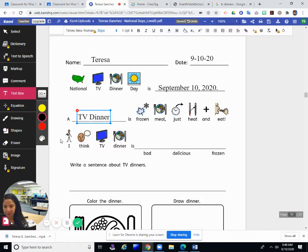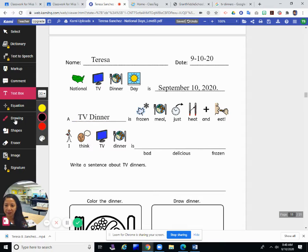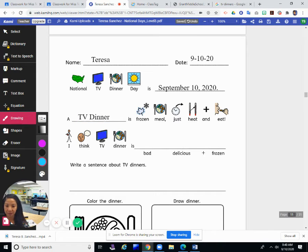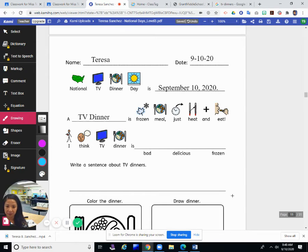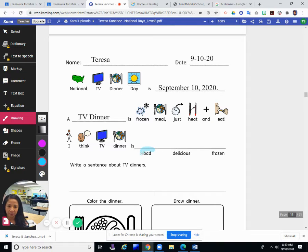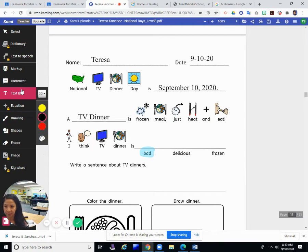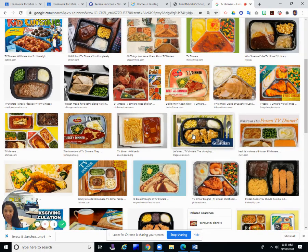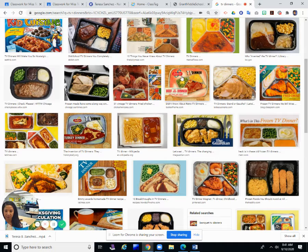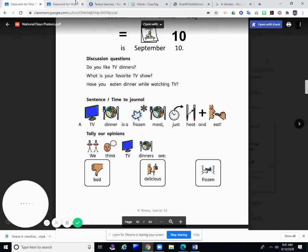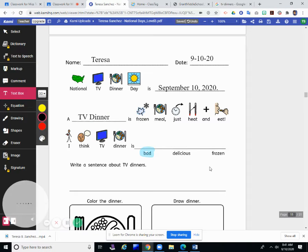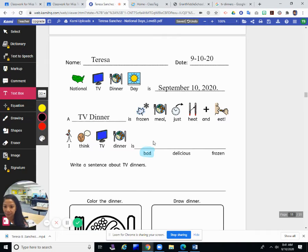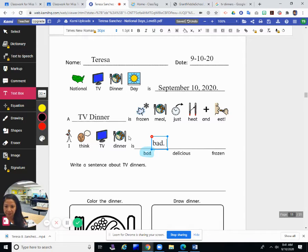I think TV dinner is bad, delicious, or frozen. That's a hard choice. I don't want to pick delicious because I'm not. Some things that are frozen are good, like some frozen pizzas are good, some frozen meals, but I guess I'll circle bad. The ones that you think of as TV dinners are ones that I don't really care for, so I hate to say it but I'll circle bad. I think TV dinner is bad.